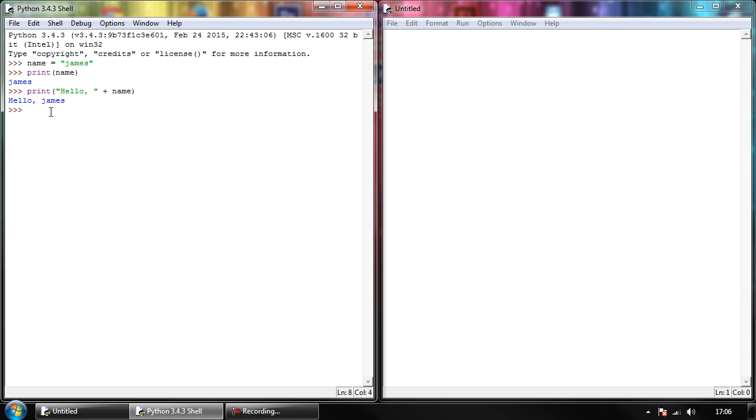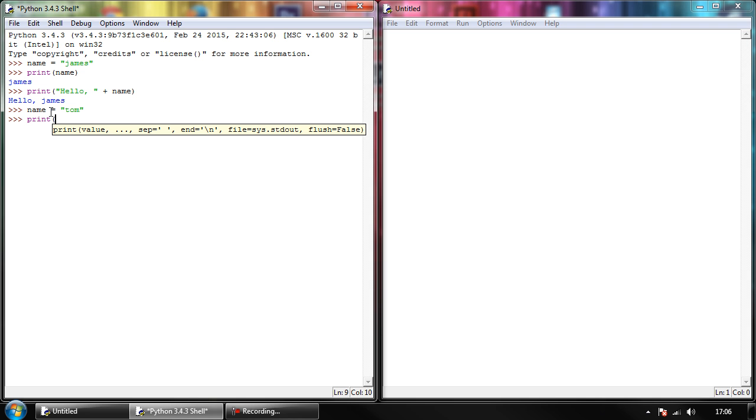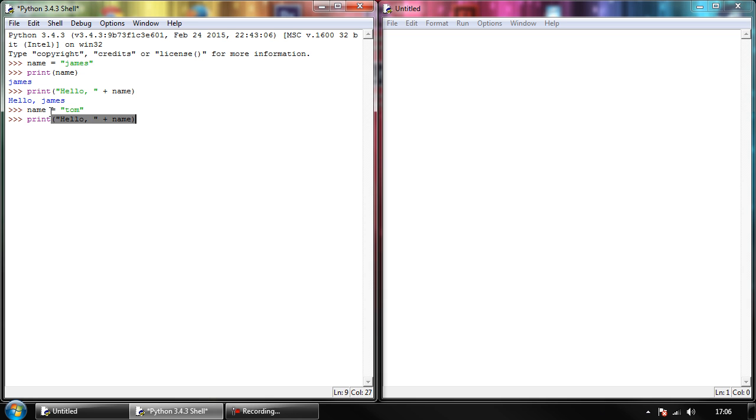So the reason why it's called a variable is because we have the ability to change what's stored inside of it. So later on, if we wanted to say name now equals Tom, and hit enter, again, nothing happens. But if we print hello and our speech marks, add our variable, and hit enter, we get hello Tom.